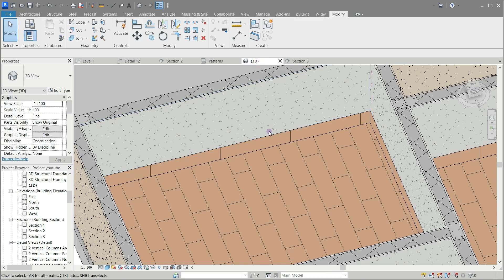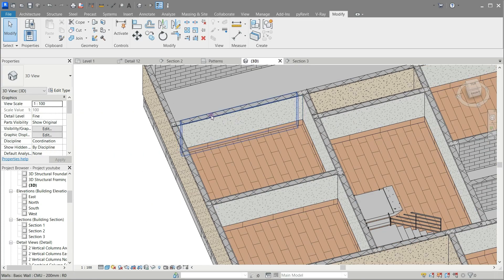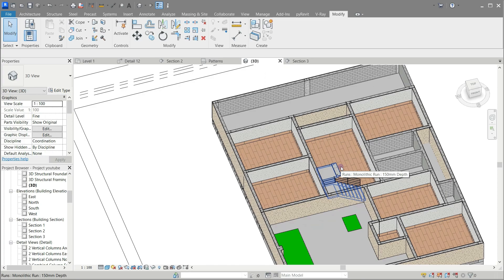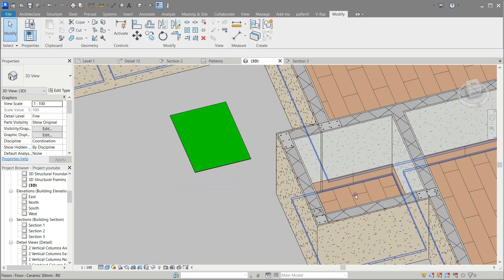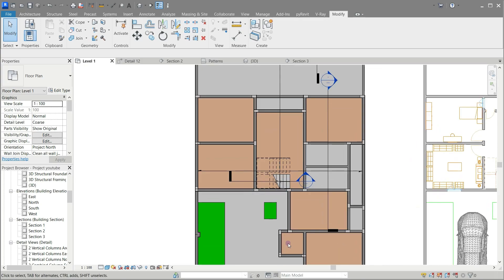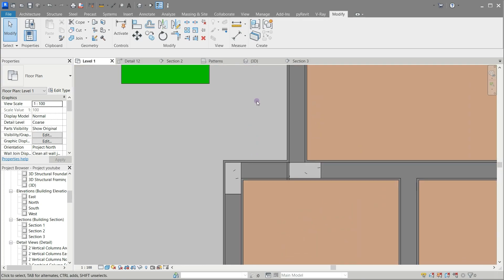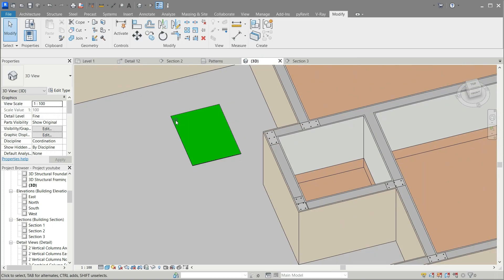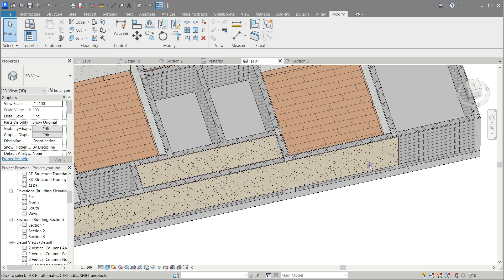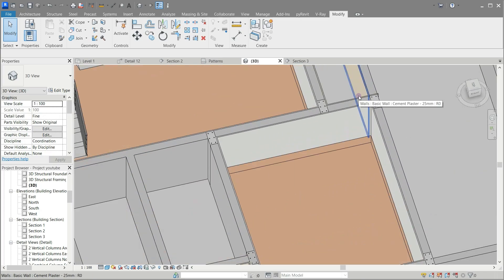Let's see it in the 3D. This area was not properly trimmed. Go to level 1 and trim the external cement plastering properly. Now it's OK. Detail the view and search for any inconvenient place due to bad trimming and fix them.